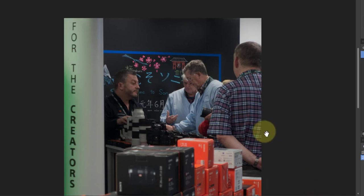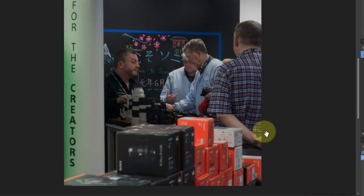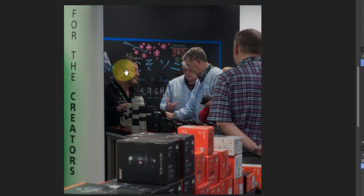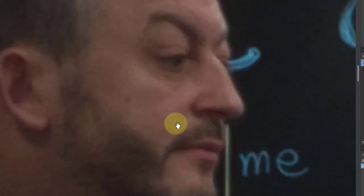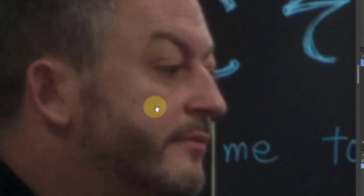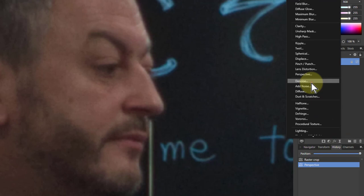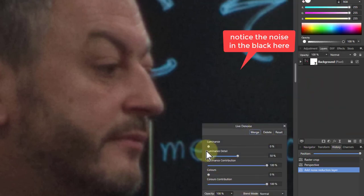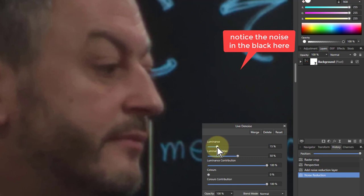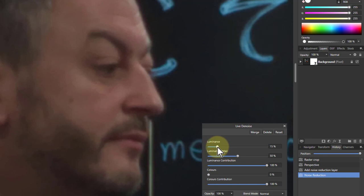I'll hit Ctrl+0 to see the whole picture. Now I'm going to look at how much noise I've got in here — there's a bit of noise. I'll do a denoise before any sharpening. Go to Live Filters, Denoise, and turn that up just a little bit — just a teeny bit. That'll do.